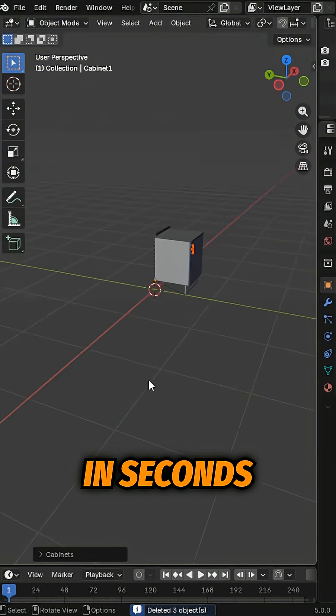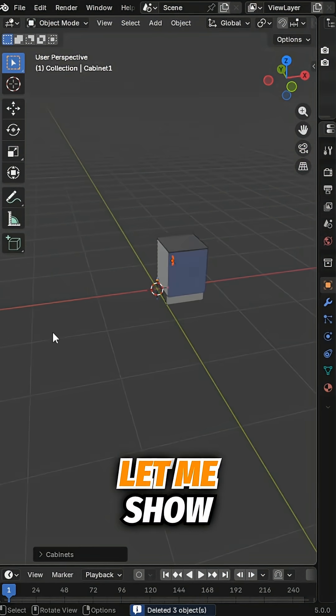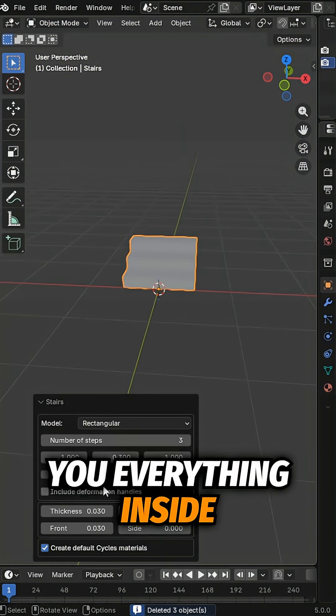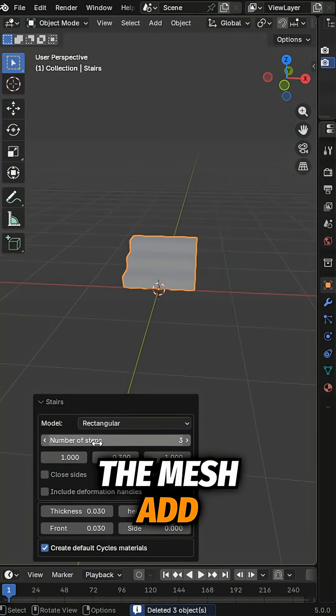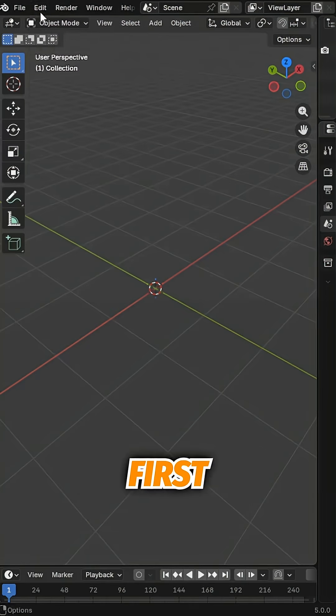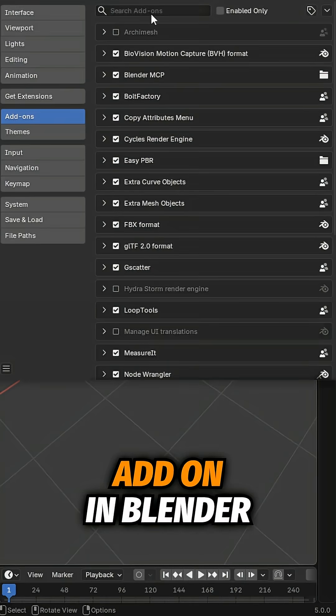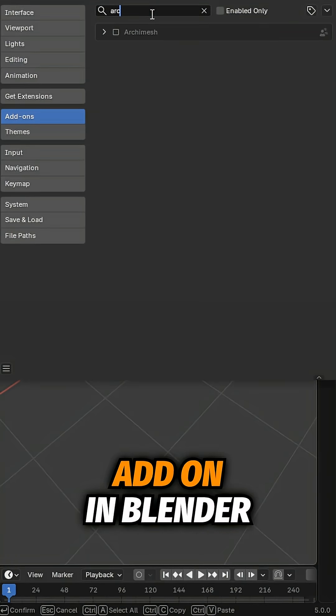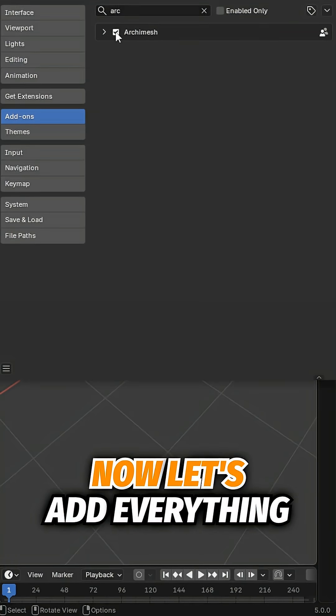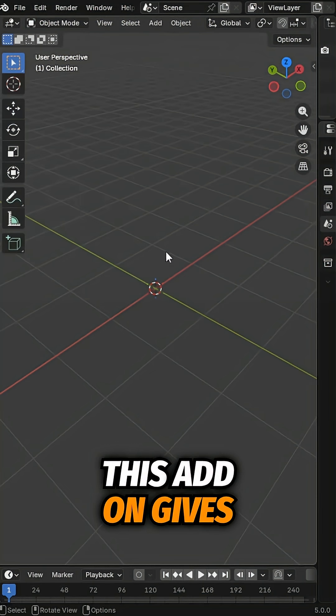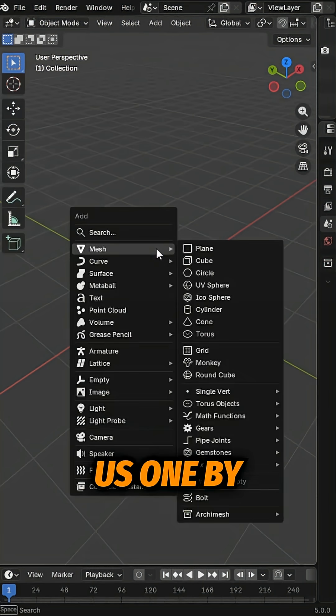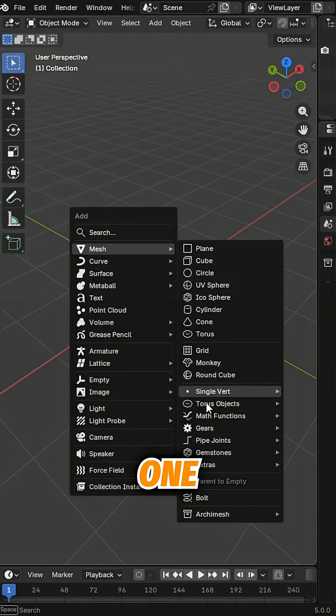Want to build a full scene in seconds? Let me show you everything inside the Arkamesh add-on. First, enable the Arkamesh add-on in Blender. Now let's add everything this add-on gives us, one by one.